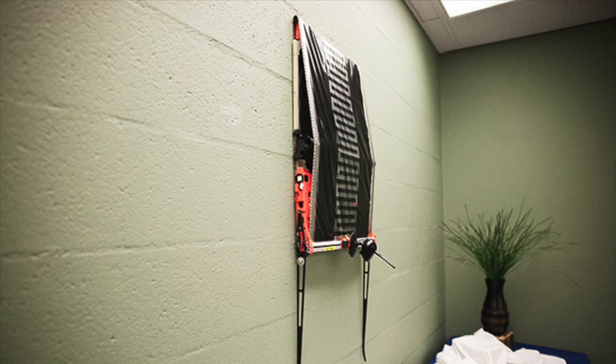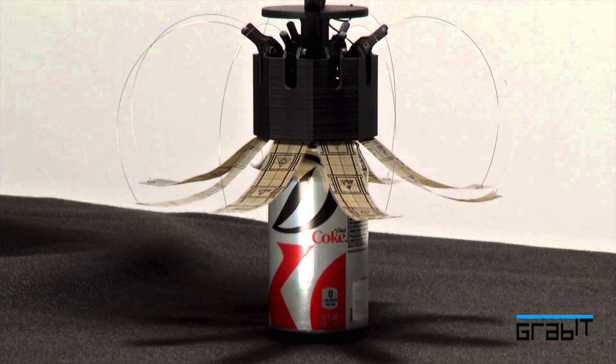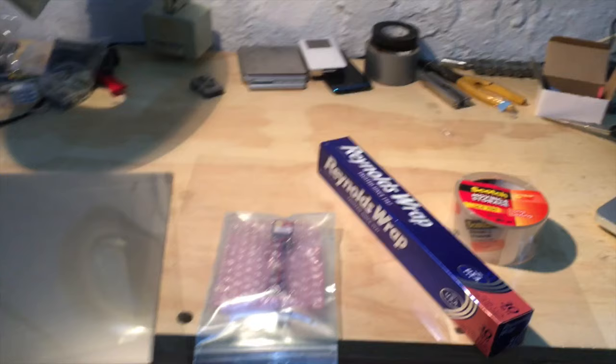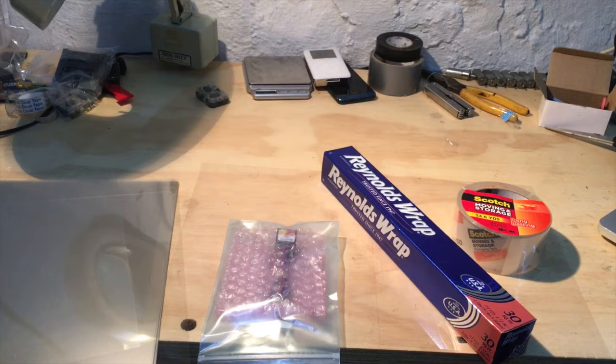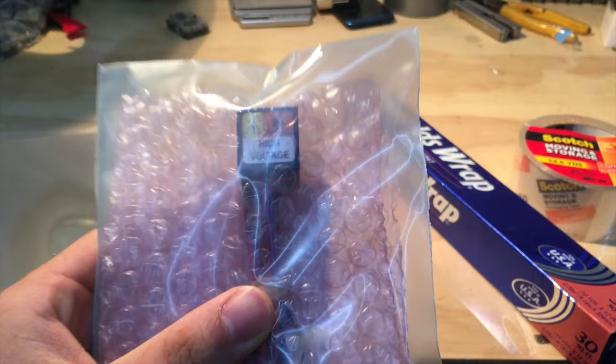Electric adhesives are used for wall climbing robots as well as robotic grippers, and today I'm going to show how I made one using some transparency sheets, a DC to DC converter, some aluminum foil, and scotch tape.